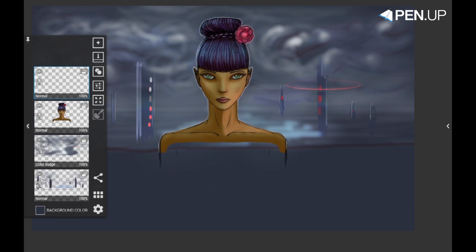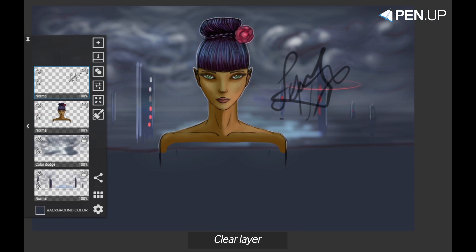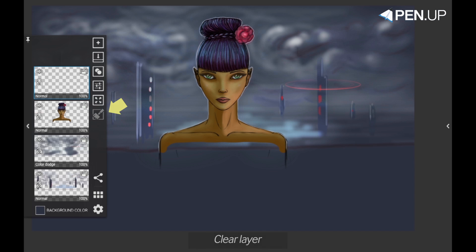Artflow has a nice shortcut called Clear Layer, which is right below the transformation button. It is extremely useful when you are studying — you can delete everything with one button click.